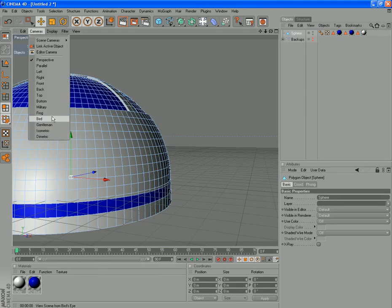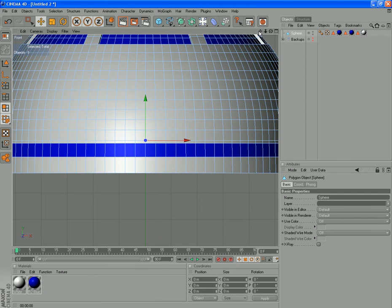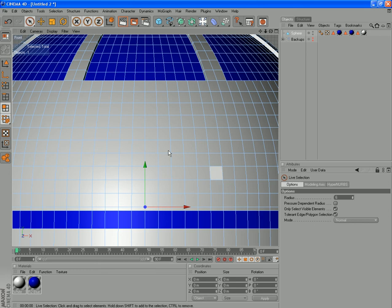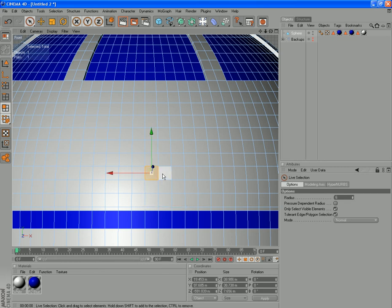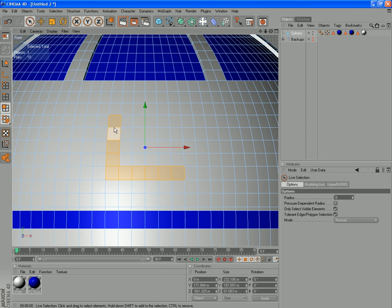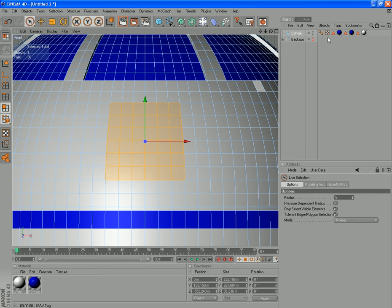If we jump to the front view. We want some polygons to select in the middle here. Go back to our selection tool. And you can see the center line that runs up this axis. So starting about two up. Probably 6x6 is going to look right. Just like that.